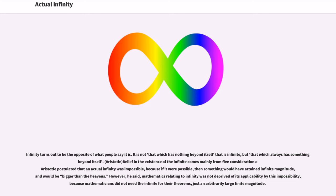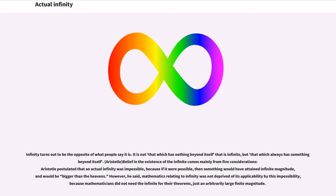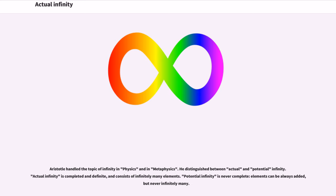Aristotle's belief in the existence of the infinite comes mainly from five considerations. Aristotle postulated that an actual infinity was impossible, because if it were possible, then something would have attained infinite magnitude, and would be bigger than the heavens. However, he said, mathematics relating to infinity was not deprived of its applicability by this impossibility, because mathematicians did not need the infinite for their theorems, just an arbitrarily large finite magnitude.